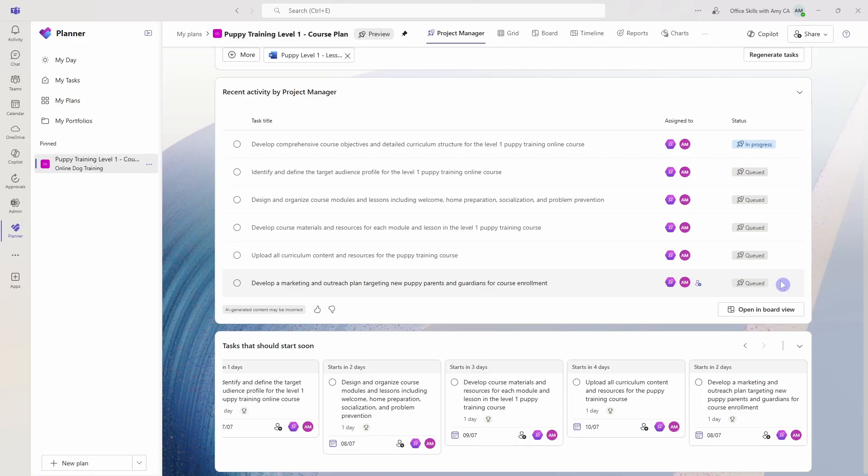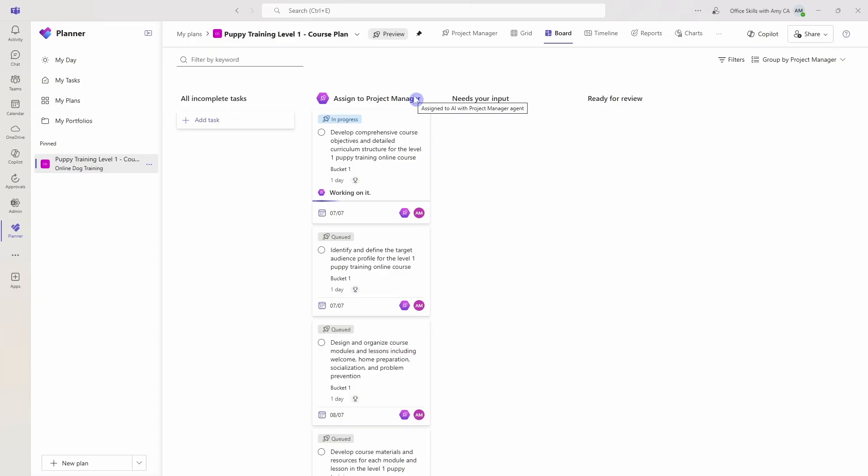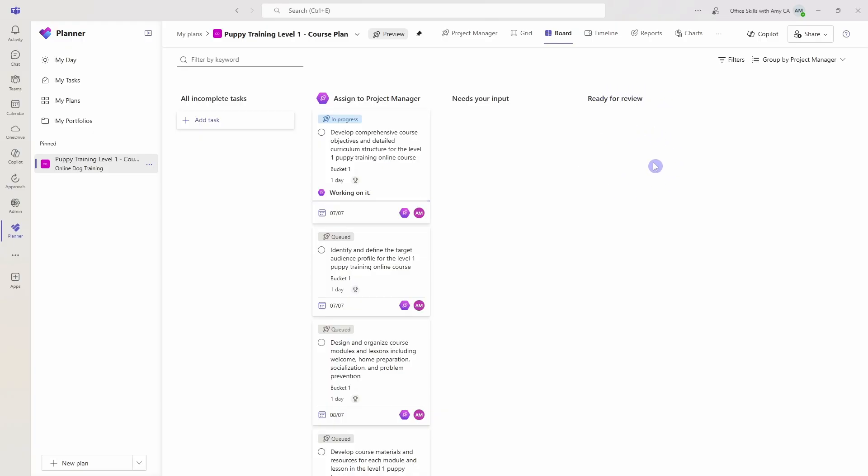While that's generating, let's pop into the Board View. And we'll see that we are now grouping by Project Manager. And we have buckets for tasks that are assigned to the Project Manager. Tasks that need our additional input will show up here. And then tasks that have been completed and are ready for us to review are going to be moved to this category. So give that a little bit of time to work in the back end and we'll come back in just a moment.